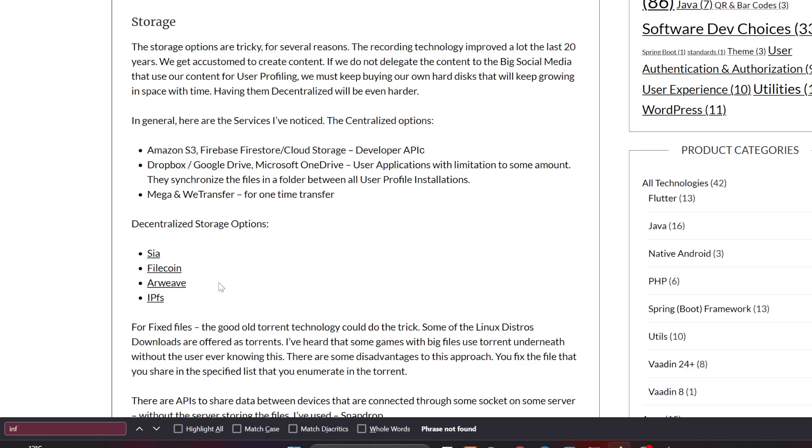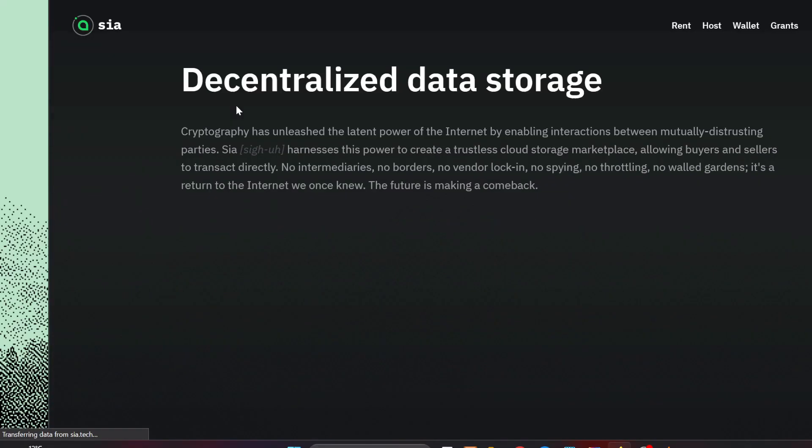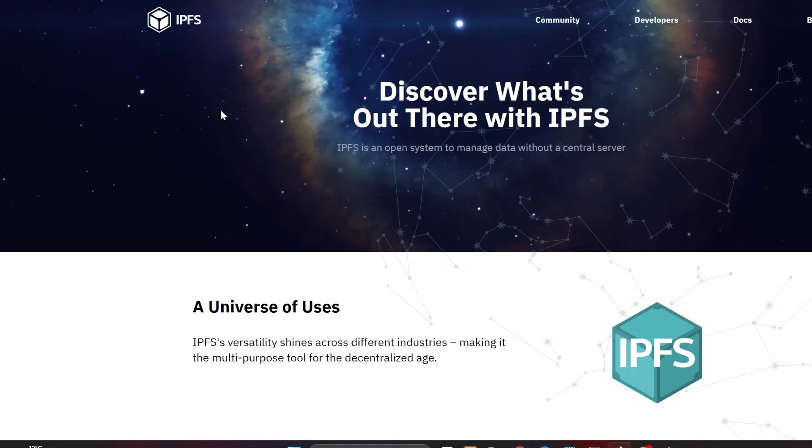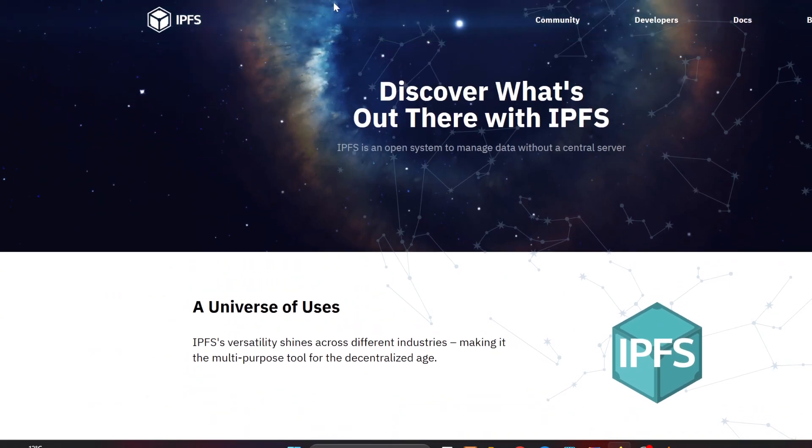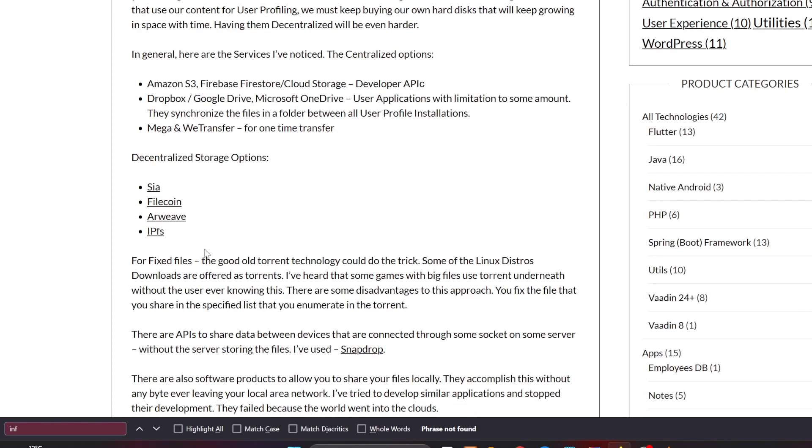There are also Mega and WeTransfer or some similar services for one-time file transfers. You could also use decentralized storage options like Sia, Filecoin, Arweave, and IPFS. I've noticed for example that many of the NFTs use IPFS and they actually are required to use IPFS, otherwise the metadata of the NFTs will be vulnerable to change.